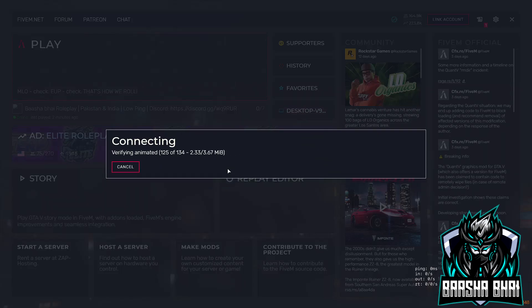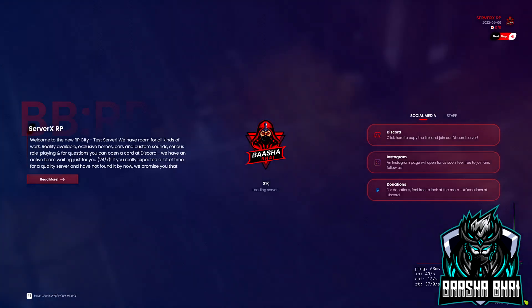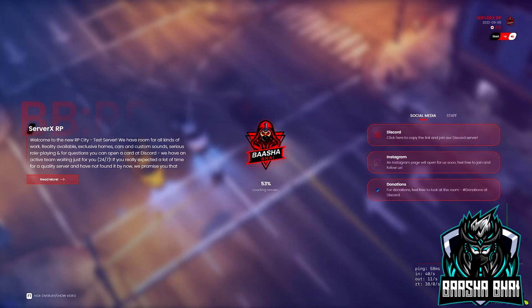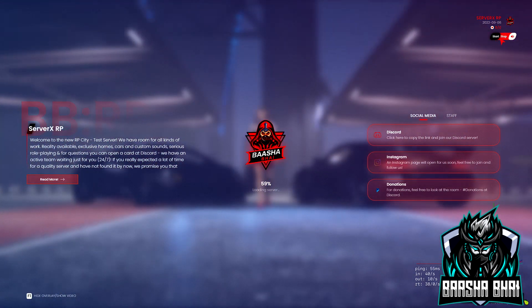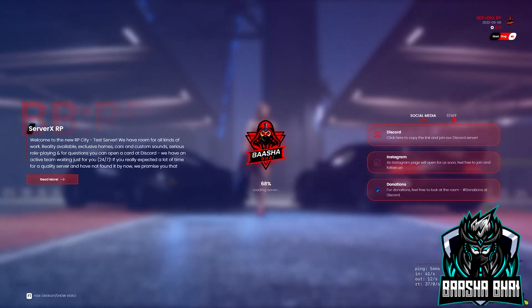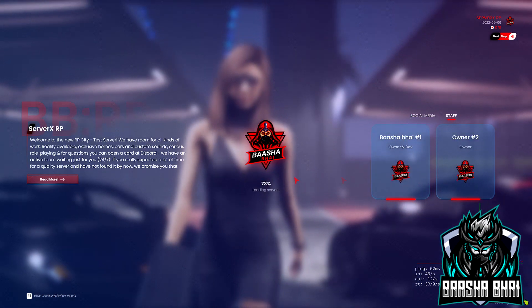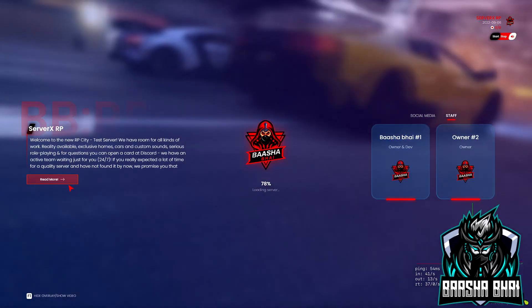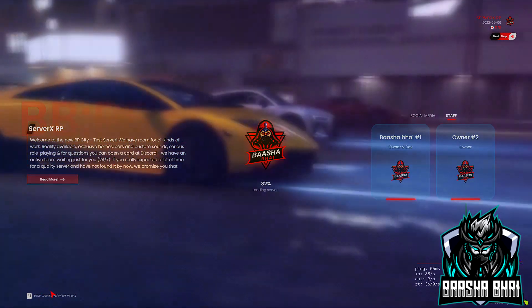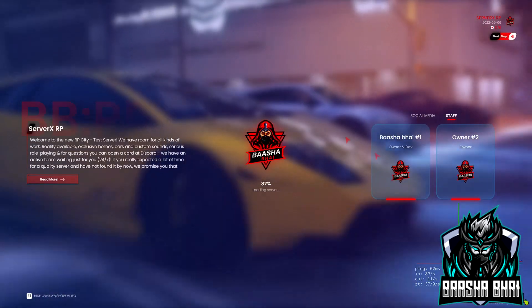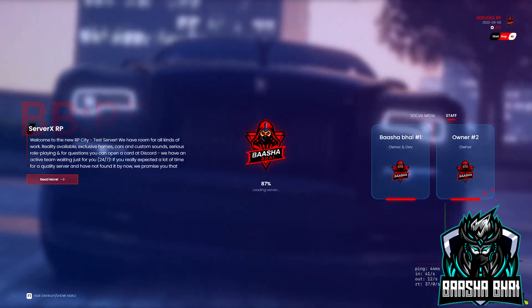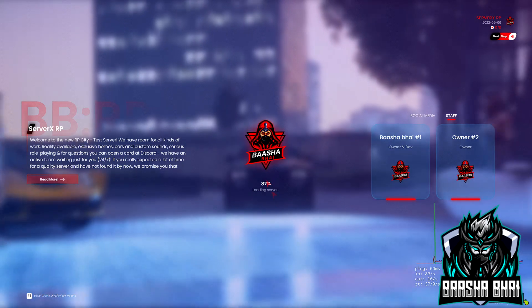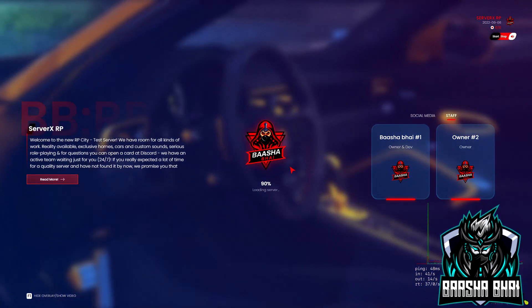And how we can change the server name, etc. Here is the button where you can stop and start the music, this is the logo, here are the staff members and their pictures, server name, and a read more section. When I press F1 it will disappear. I'll tell you how you can change all these things.